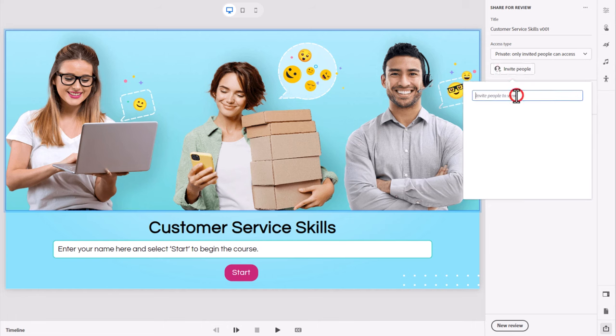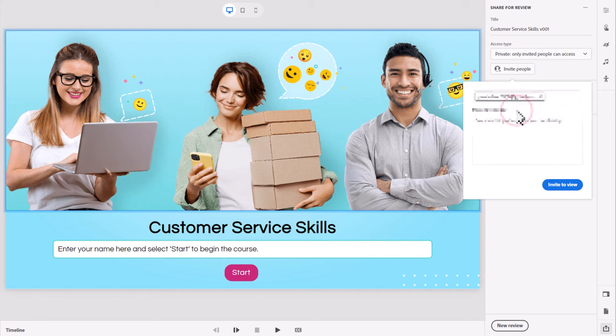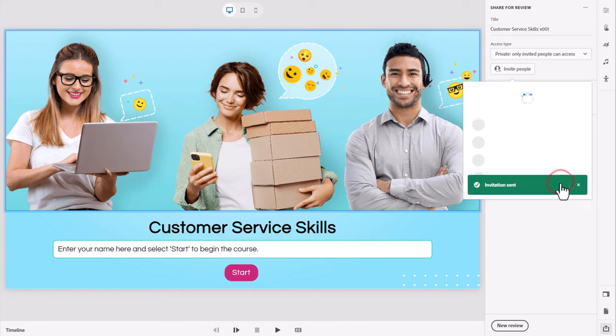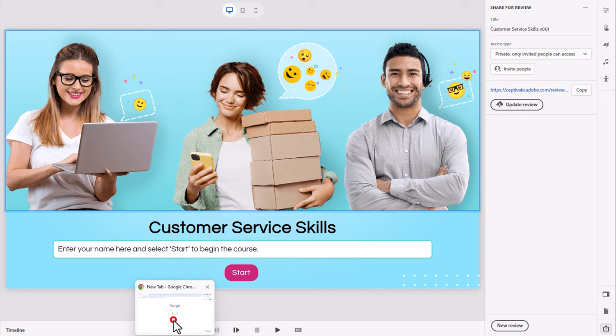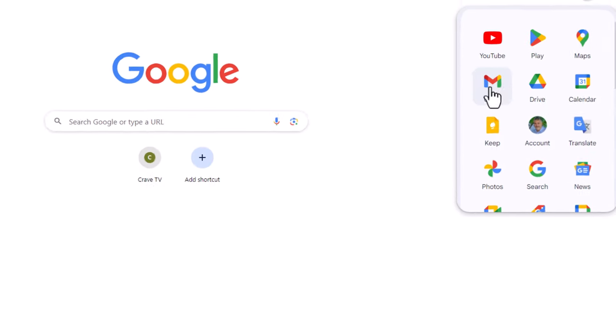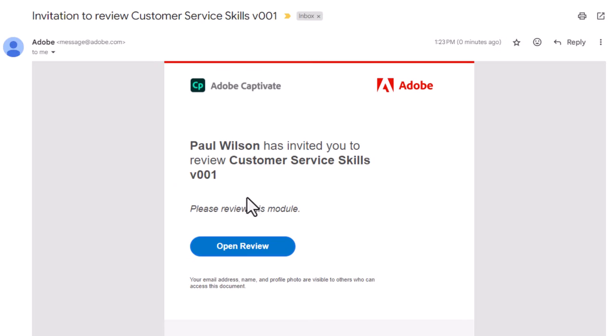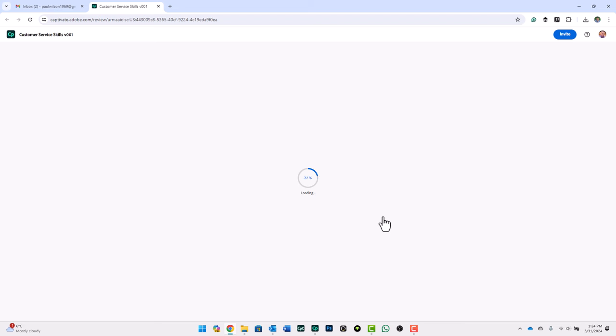In this case, I'm going to use one of my alternate email addresses that I don't normally view. We'll type in that particular email address. We have the opportunity to write a message: please review this module. Then I can click on invite to view. So that invitation is now sent to myself in this case. What I can do is I'll open up that alternate email address. Paul Wilson has invited you to review customer service skills version 001. I can open this review now. Doesn't matter that your stakeholder or subject matter expert probably doesn't have Adobe Captivate because they're just simply going to view your project in a normal web browser.